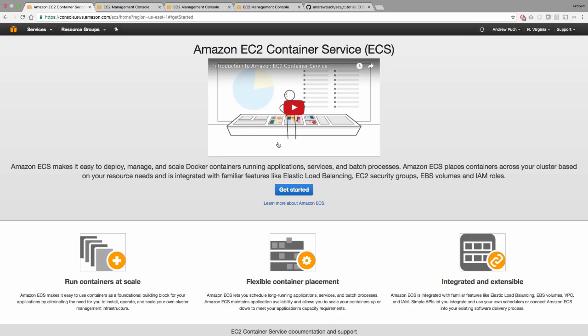In order to get started, you will need to have the AWS CLI installed on your machine, along with Docker toolbox, and I'll link those in the description below on where to get them. So let's get started.